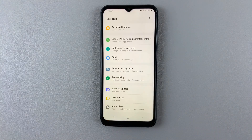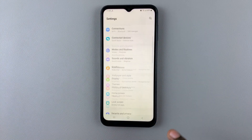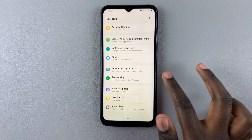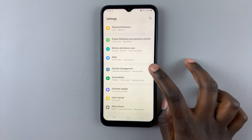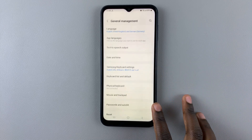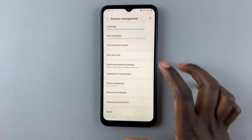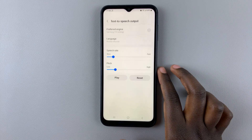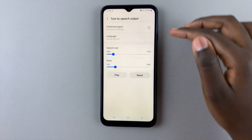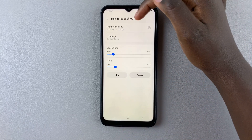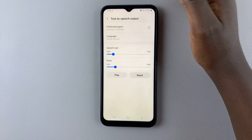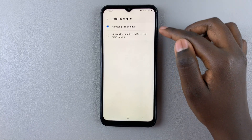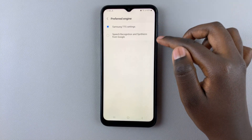To switch between these two, open Settings and scroll down until you find General Management. Then you should see the option Text to Speech Output and Preferred Engine. To switch between them, simply tap on that and you'll be given the two options.